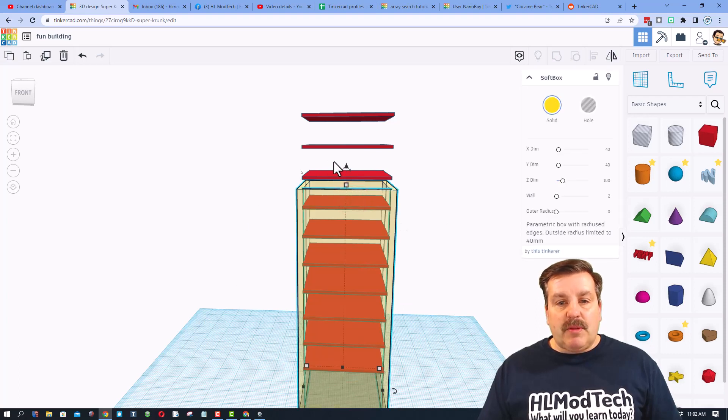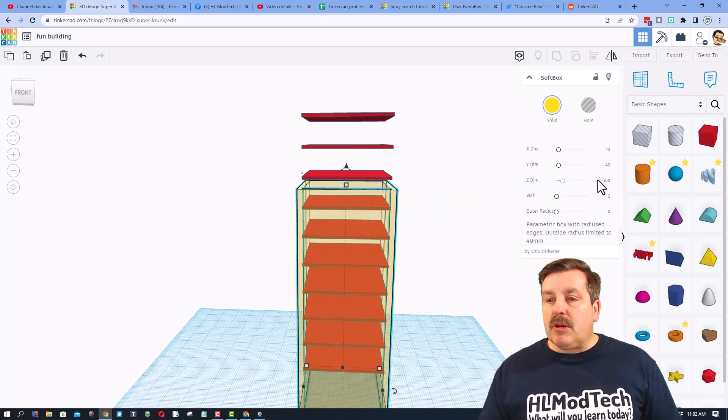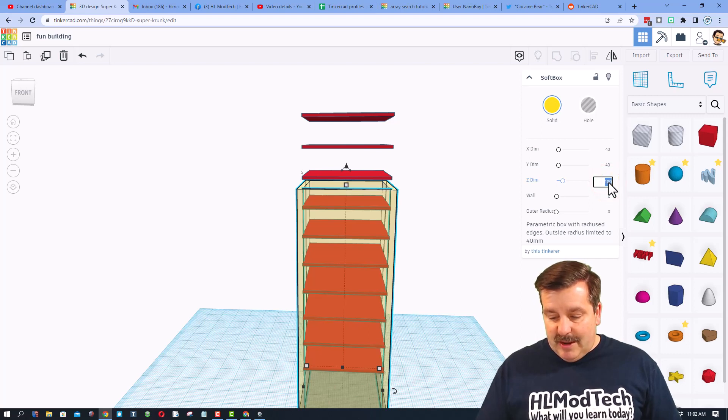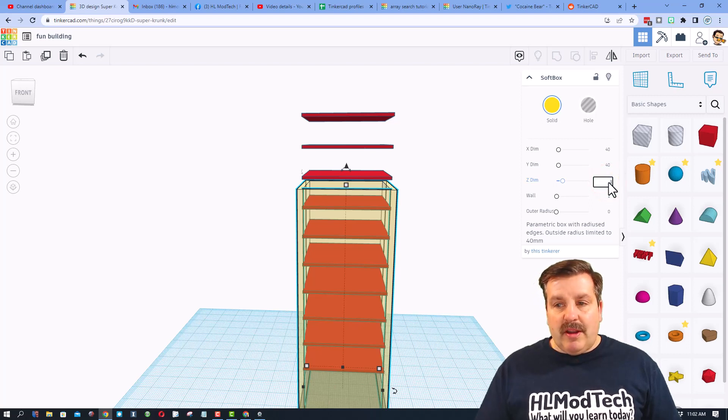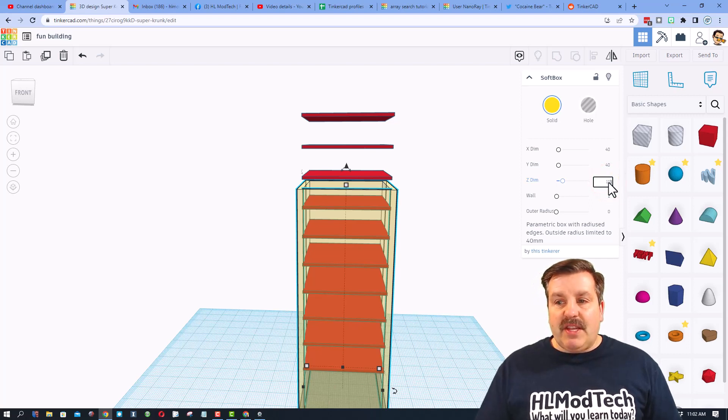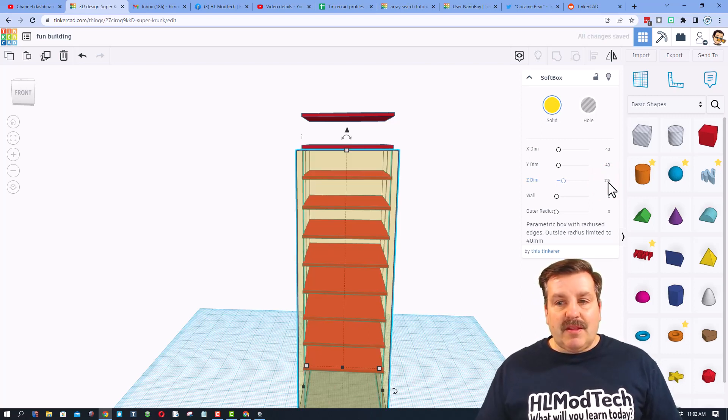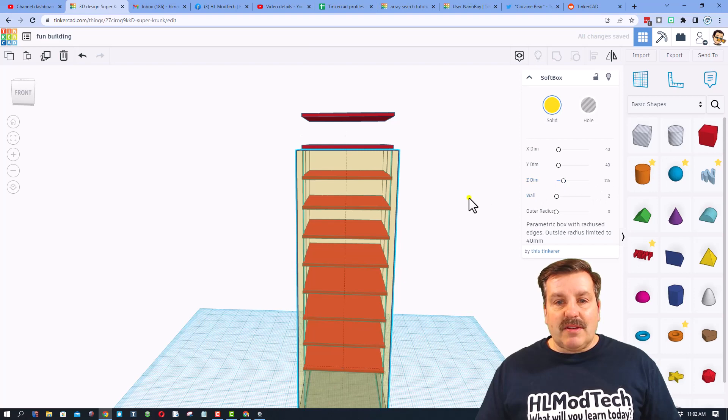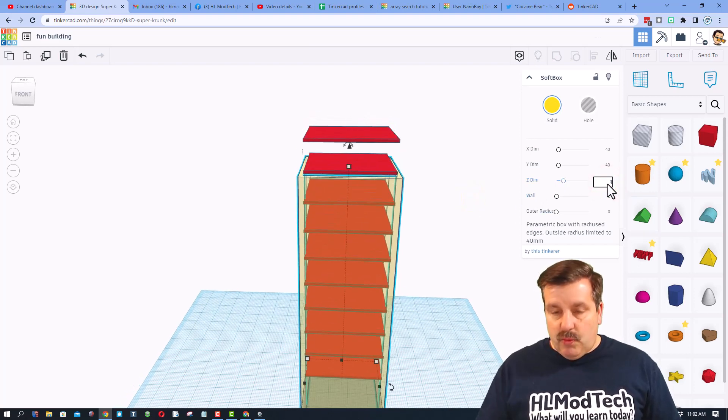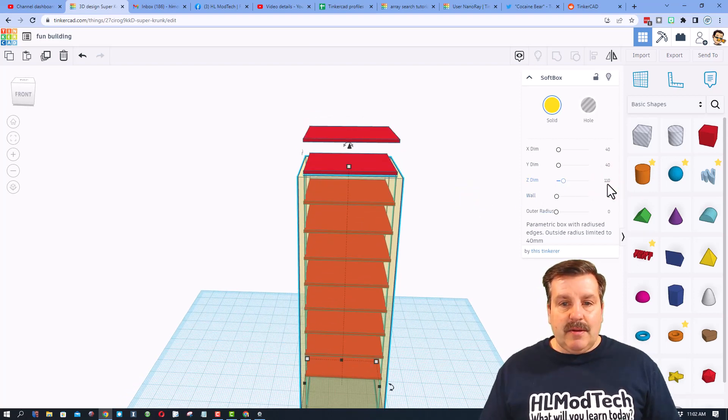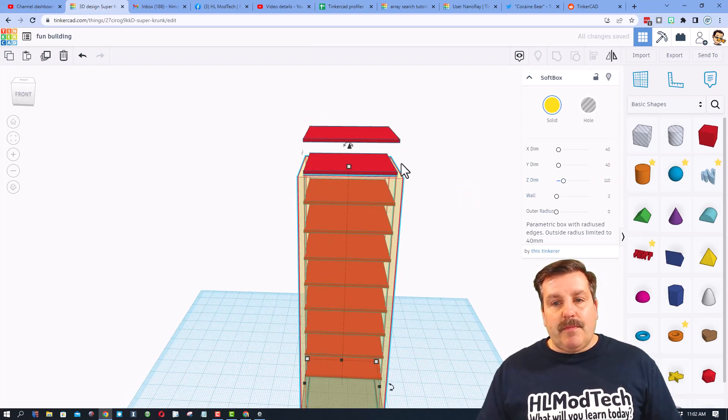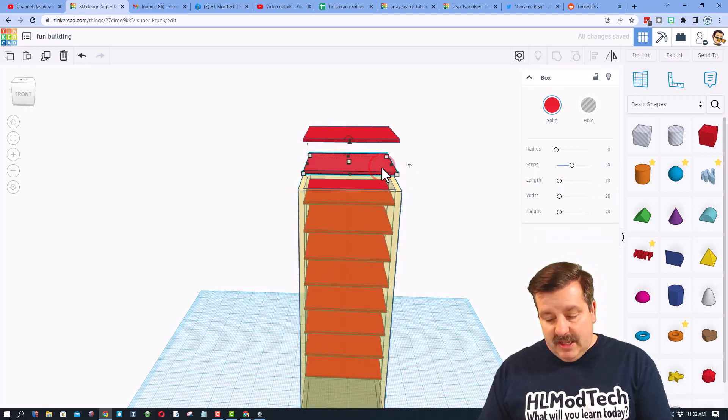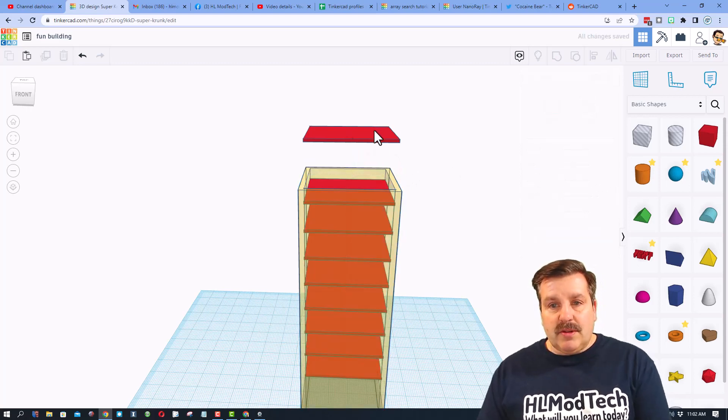Now I want this last floor to be up here and I want the building to be taller, friends. If we type let's say 115, let's see how that looks. That was too high. I'm going to change it to 110 and I'm going to delete these floors.